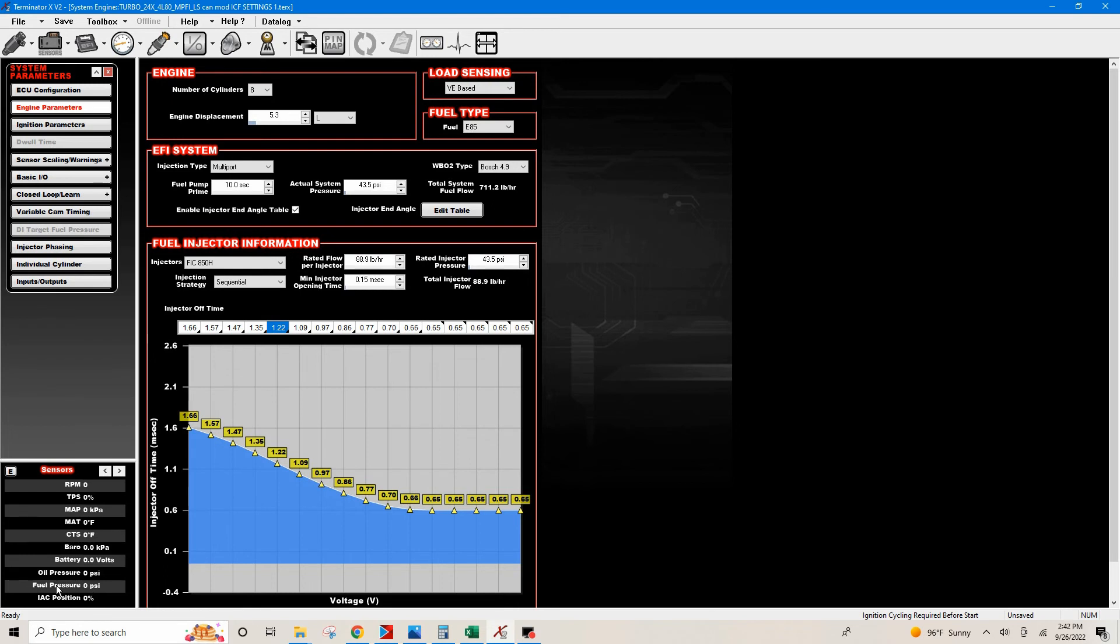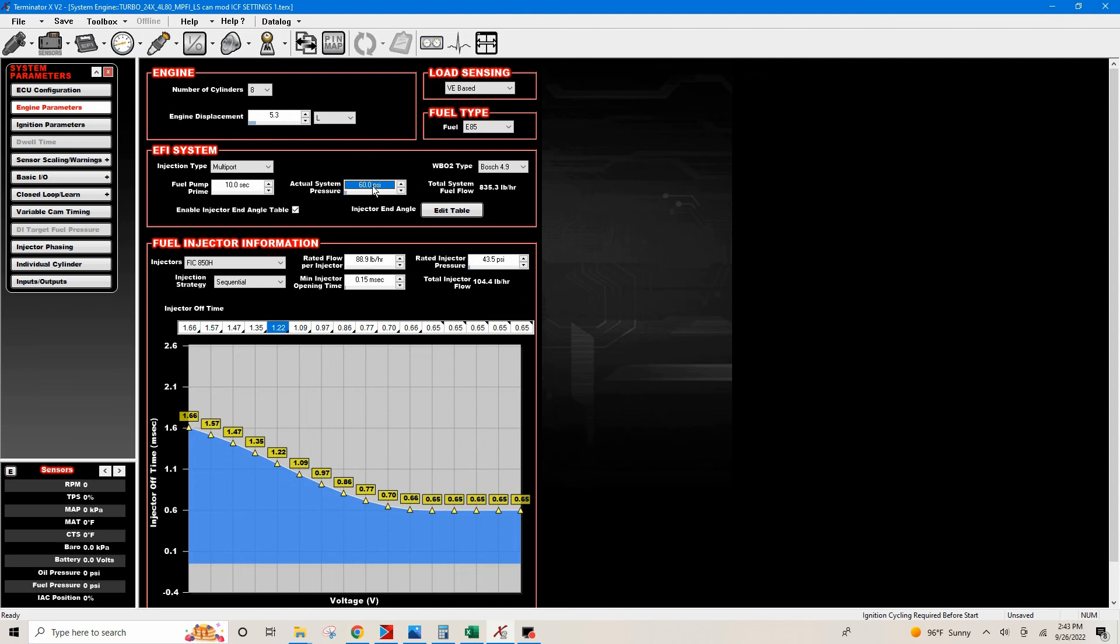If you have a fuel pressure sensor in the line somewhere, you'd want this number to be the same up here in the Holley. I'm going to set my pressure regulator at 60 PSI, and I would just go in here and type that.